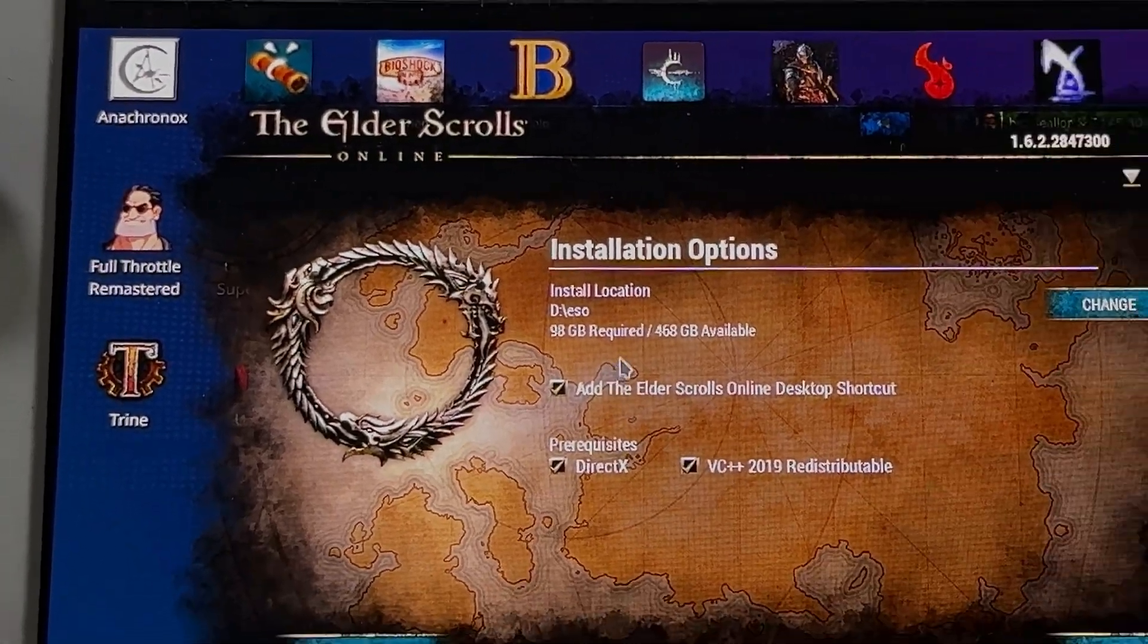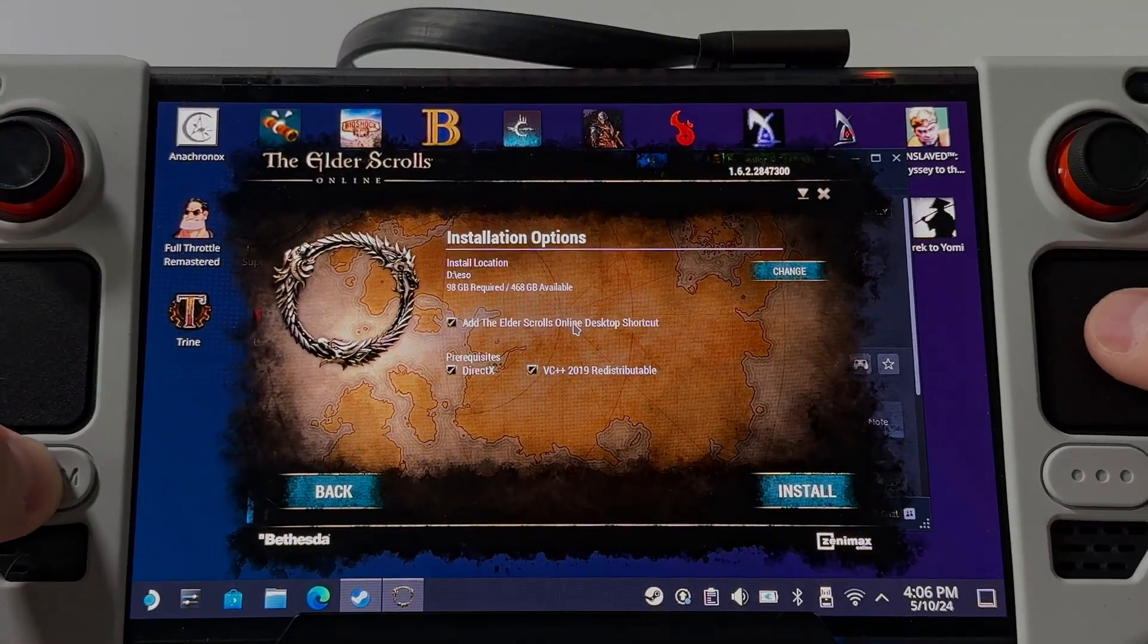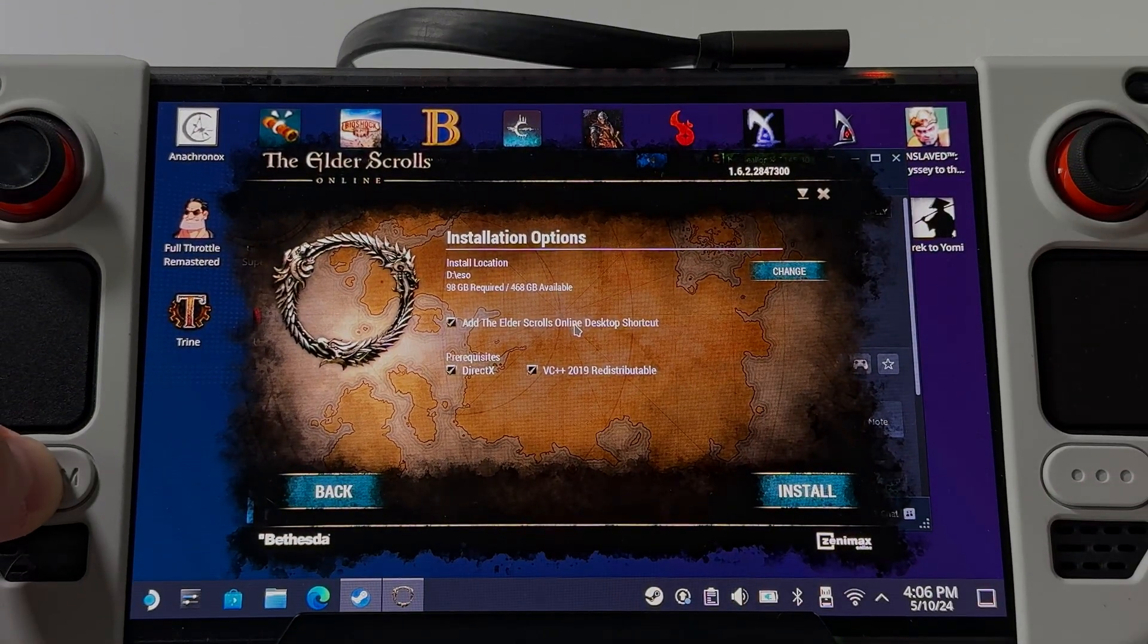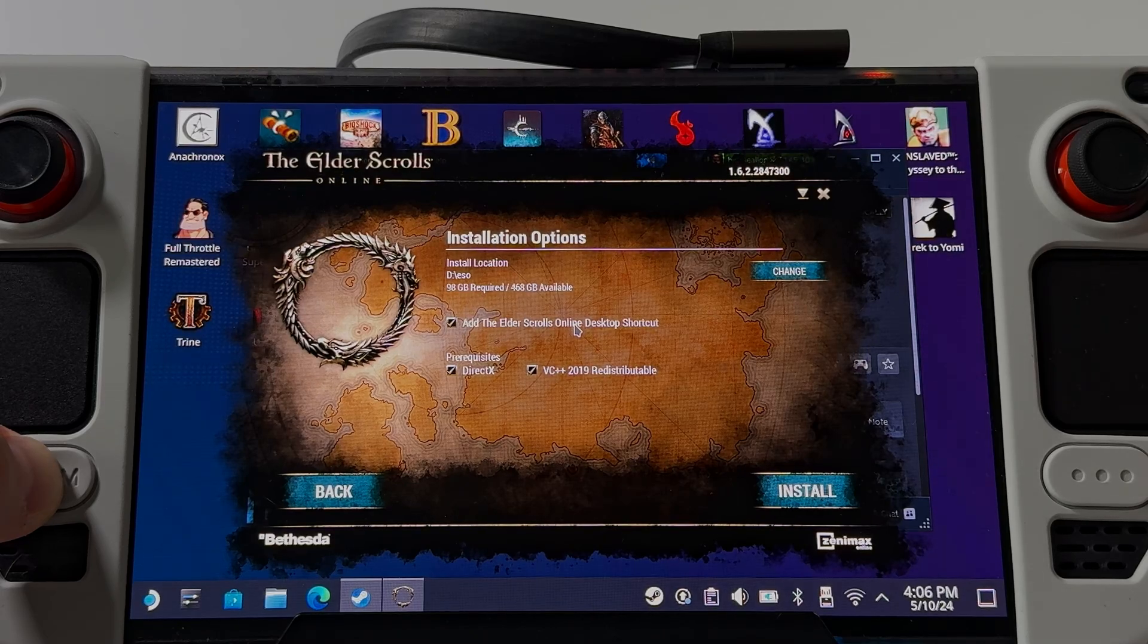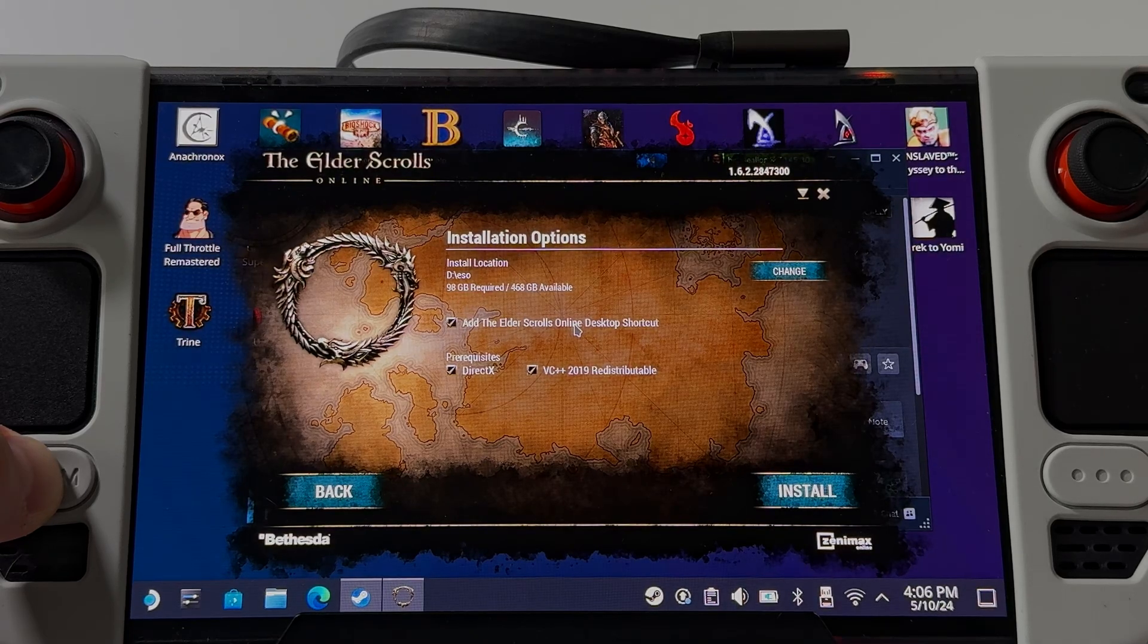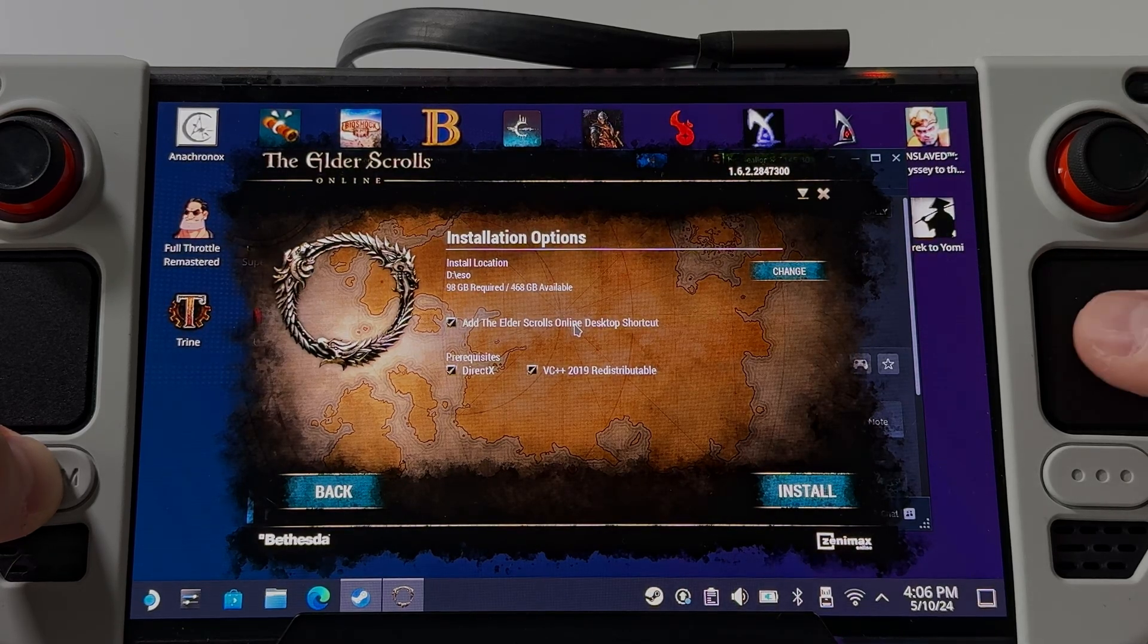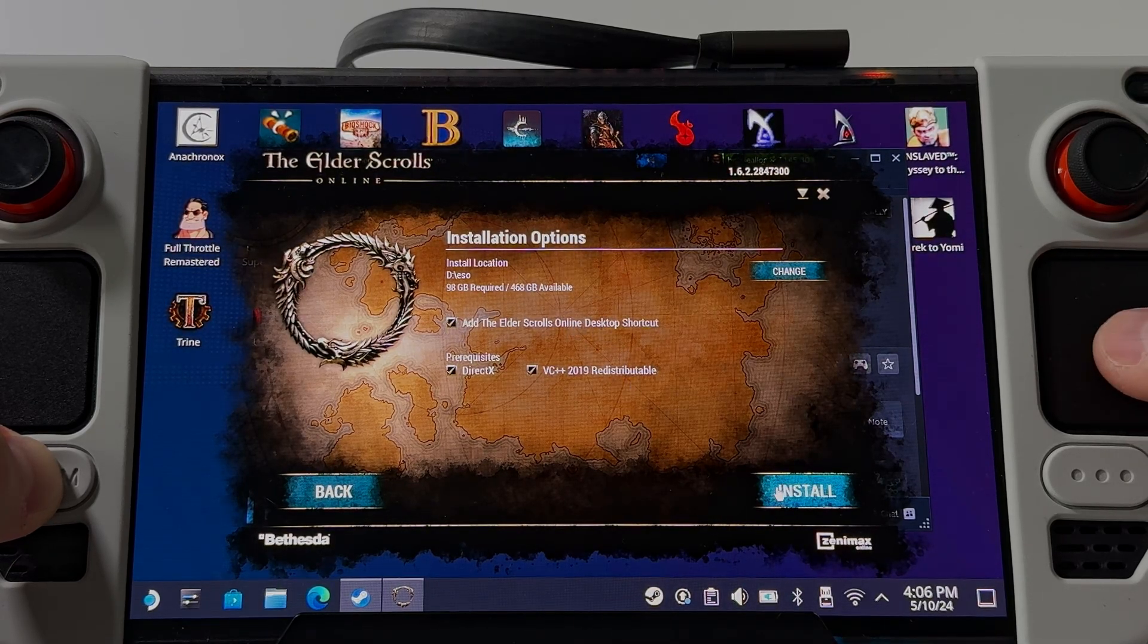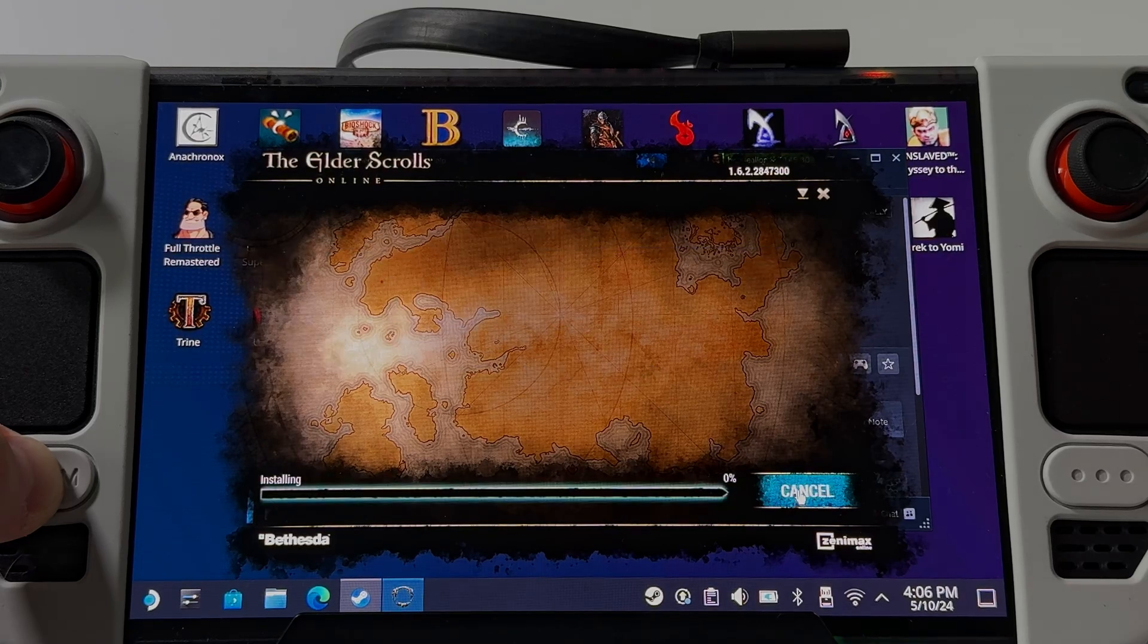It got 98 gig required. This is a very hefty download. If you didn't know that going in, you might consider putting it on a micro SD. Let's go ahead and install it.